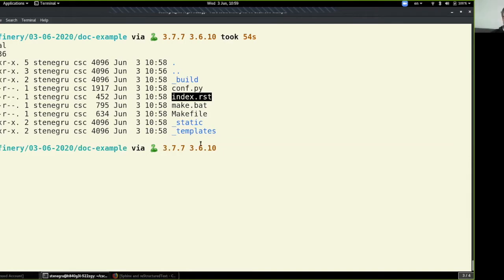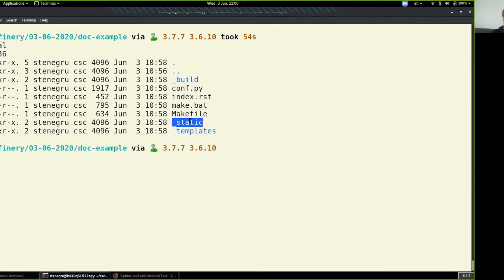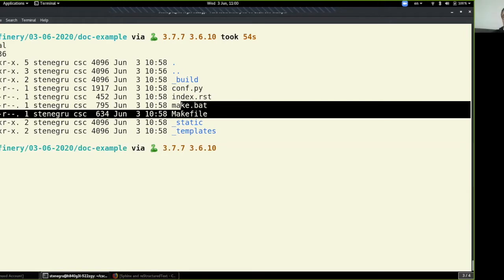Regarding separate source and build directories — by default we pressed Enter for no. In practice you might want to keep them separate in a docs folder, but for this example we use the default. The 'templates' folder holds templates for generating documentation; 'static' is where you place CSS or images used throughout the project; 'build' is where the actual HTML or PDF output goes. Makefile and make.bat are used to build documentation using make commands, familiar to those with C++ experience.